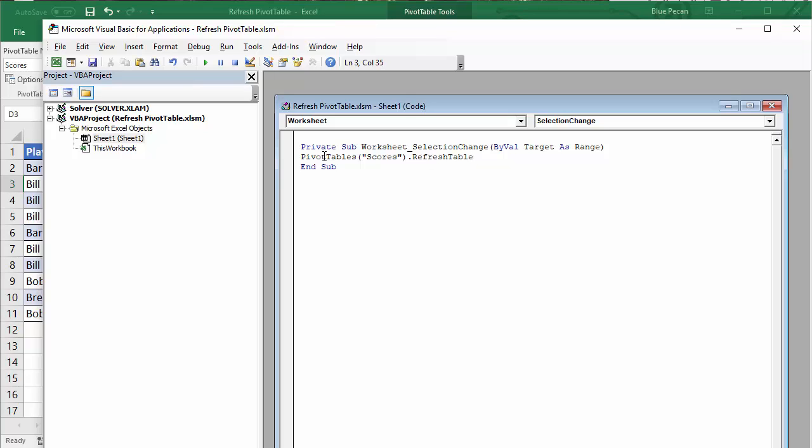What this is going to do is whenever you make a selection change in your sheet, Sheet1 or whatever sheet you're on, it's going to automatically refresh your pivot table.